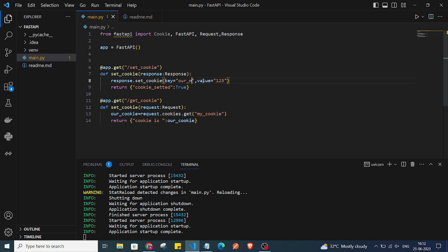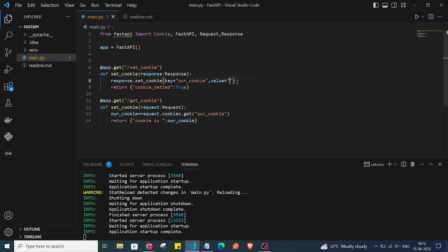In the get_cookie method as well, I'll paste the code. We are setting the cookie value to 'pop12'. At the end, in the set_cookie method, we are returning True if our cookie has been set successfully.